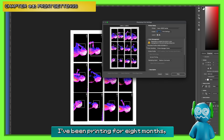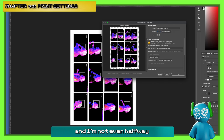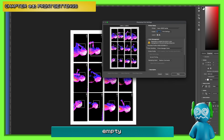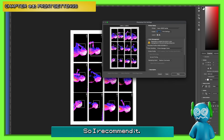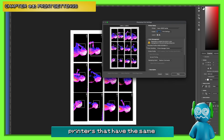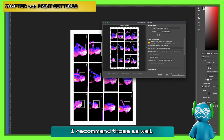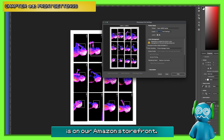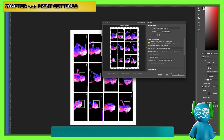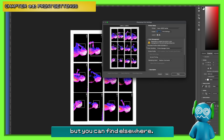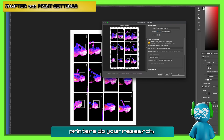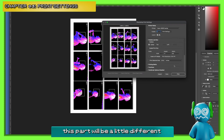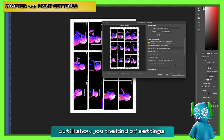I've been printing for eight months, probably hundreds of pages by now, and I'm not even halfway empty on the starter ink — which is pretty crazy for the amount and quality that I print. I recommend it, but there are a million other printers with a similar kind of ink style I'd recommend as well. This is a good printer because the quality is great for pictures and skin quality. The link in the bio is on our Amazon storefront — it helps us a little through commission, but you can find it elsewhere.